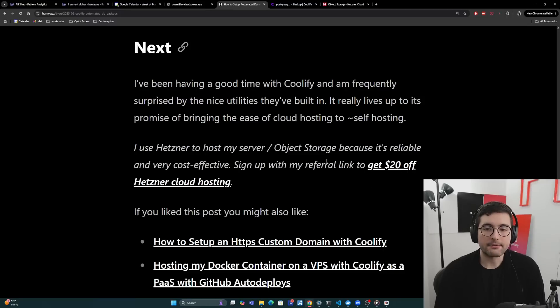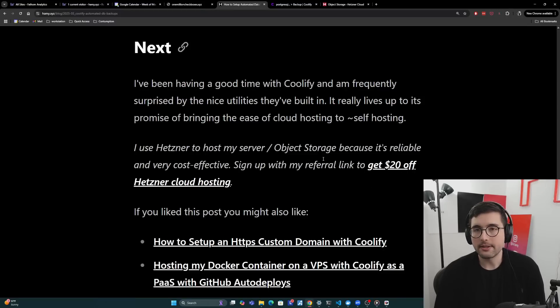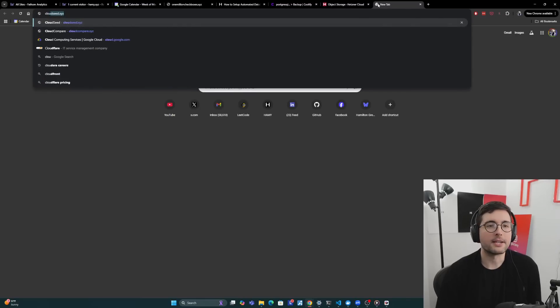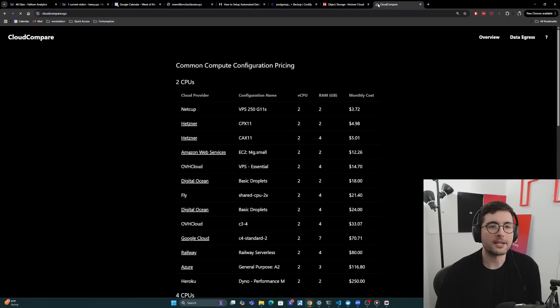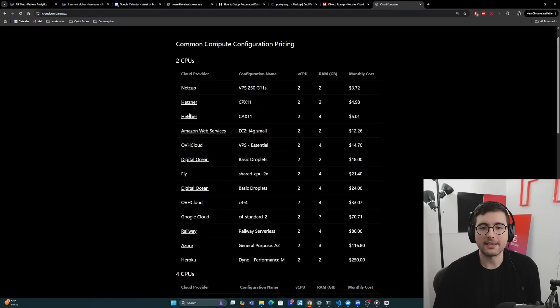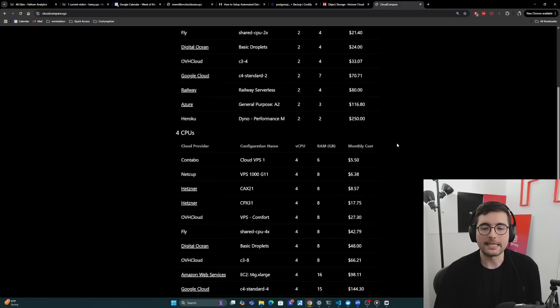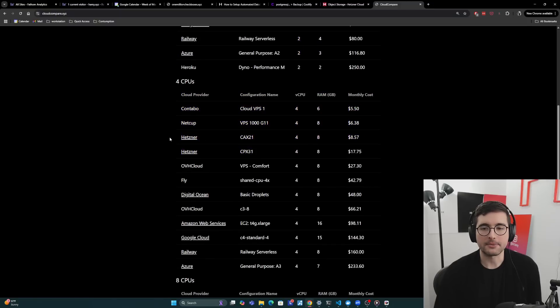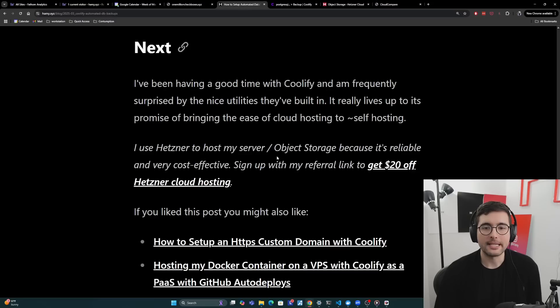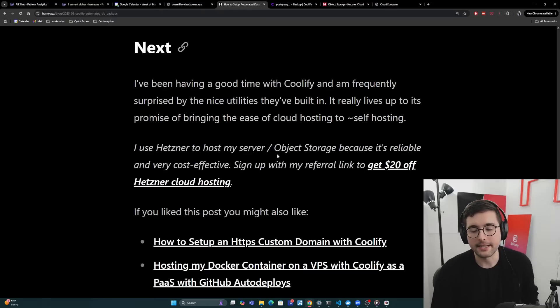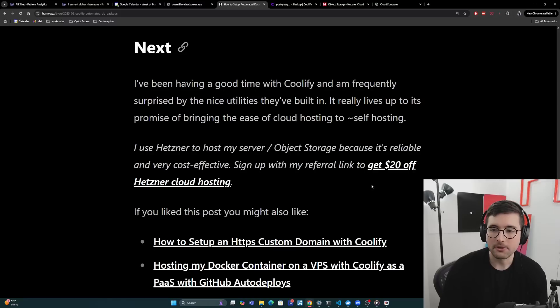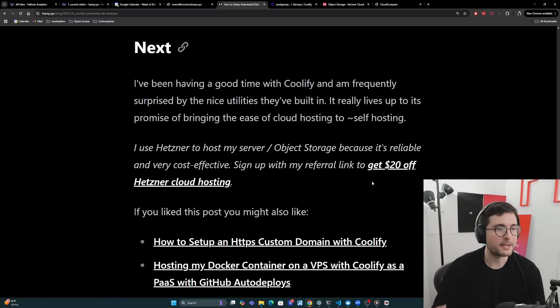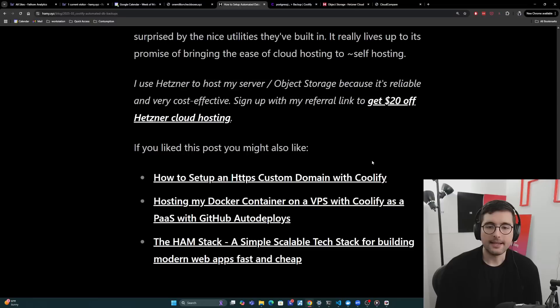Now I do use Hetzner to host my server and object storage because it's reliable and very cost-effective. I should have put a link to my site, but I have a cloud compare up, which links all of these. And you can see that just Hetzner in general, destroys the competition in terms of what you get for your money. And yeah, I'm a frugal guy. So I enjoy that. And so I really like Hetzner, I would definitely recommend, and you can sign up with my referral link to get $20 off your cloud hosting. And then I get a $10 kickback from that. So it's pretty good for everyone.